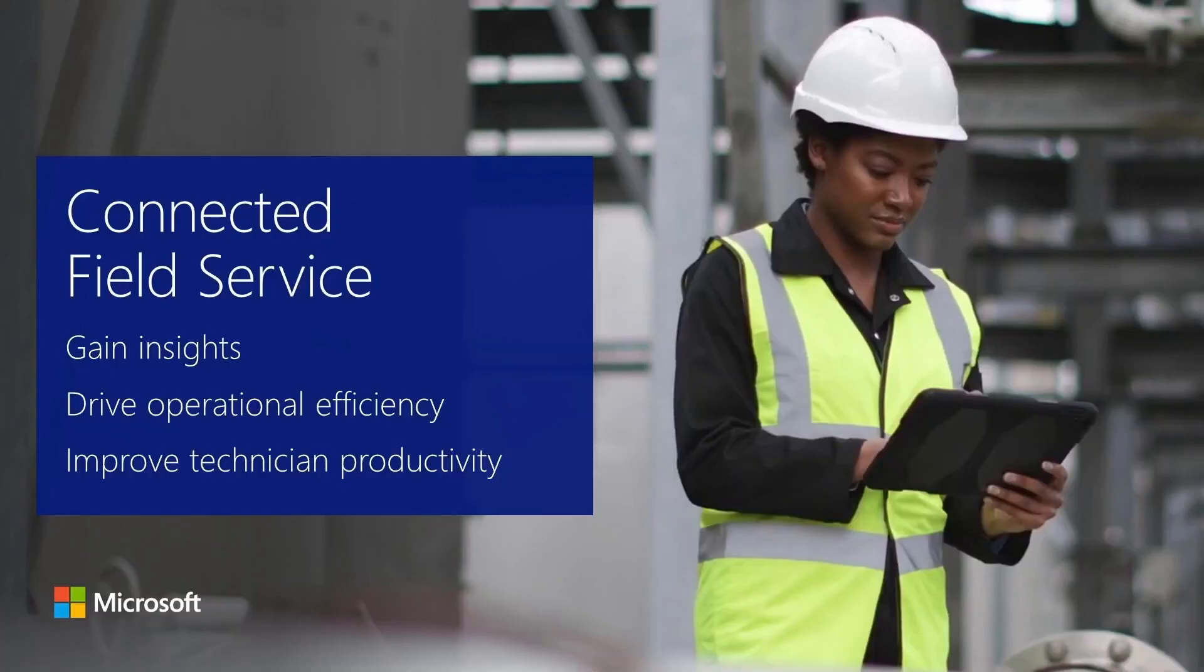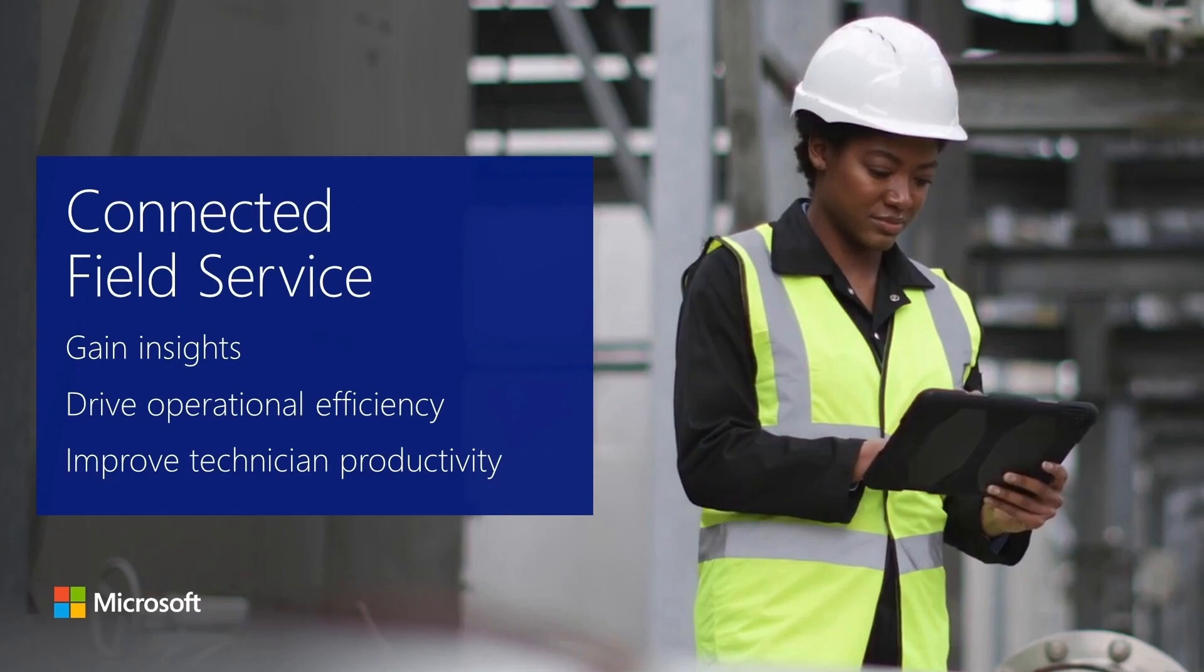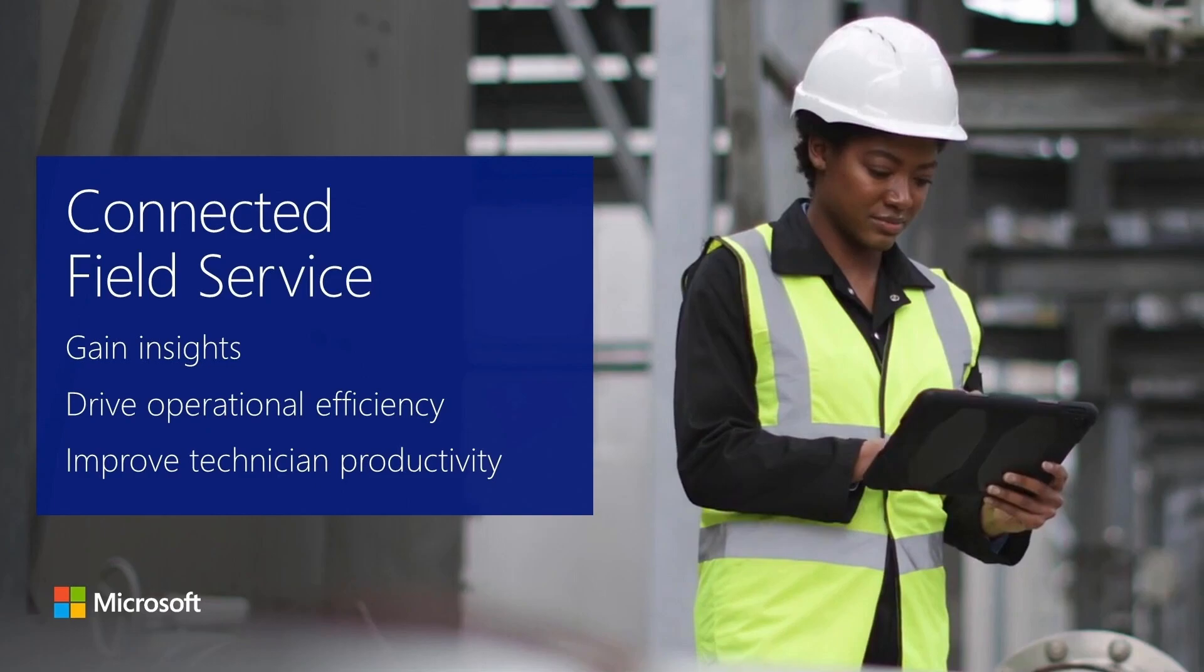You've just seen how connected field service capabilities help oil and gas organizations leverage AI and the Internet of Things to gain insights into remotely connected devices, drive operational efficiency, and improve technician productivity.